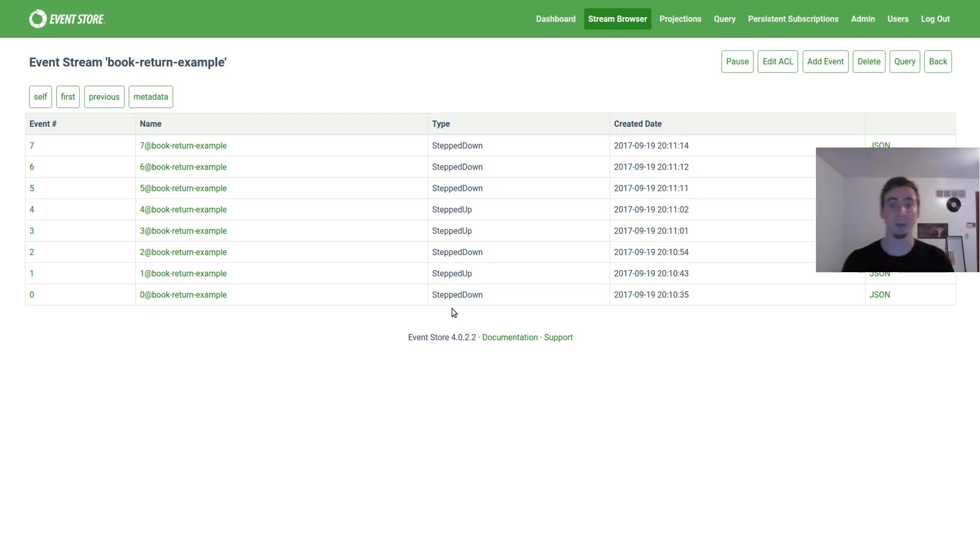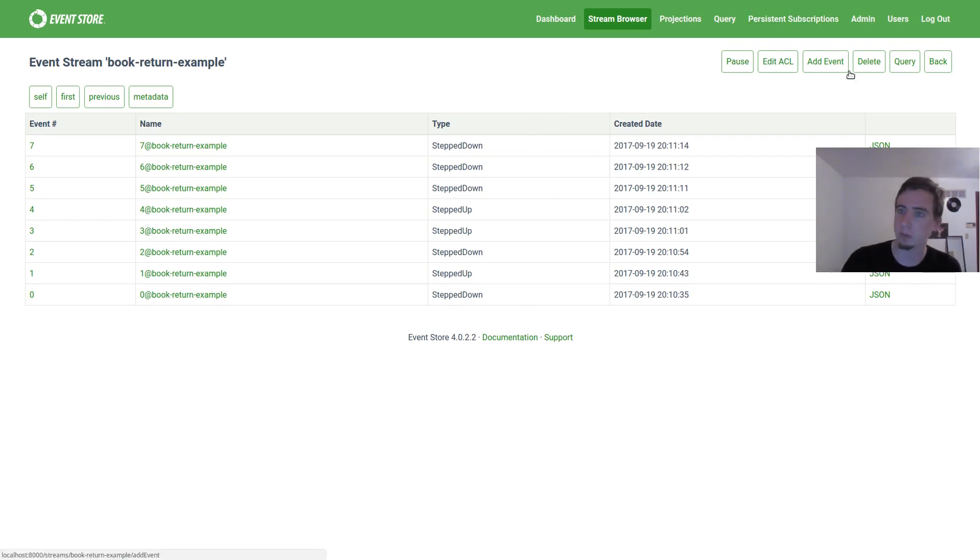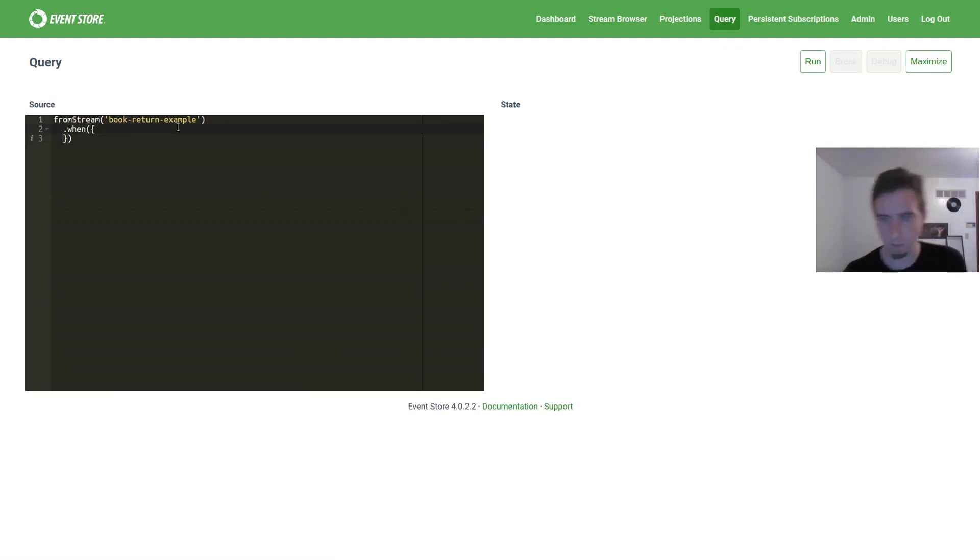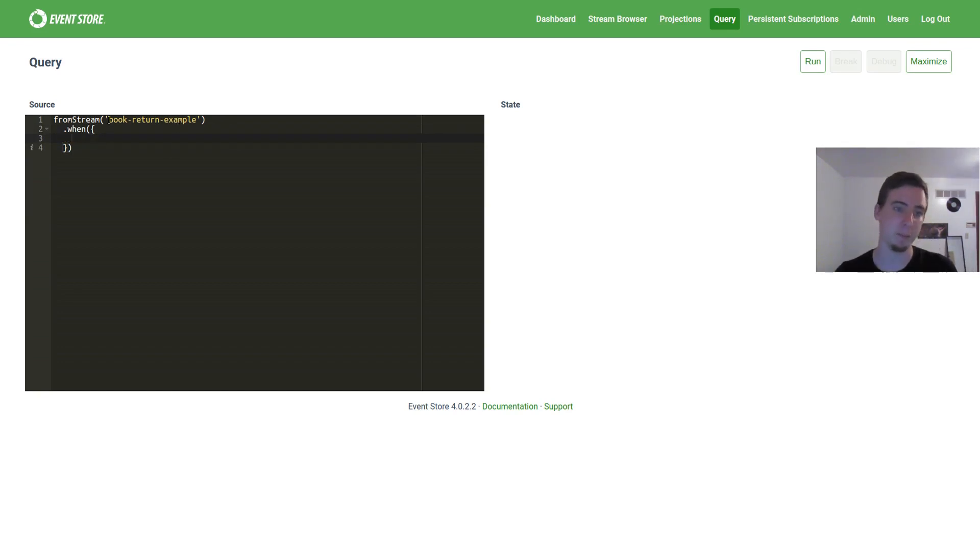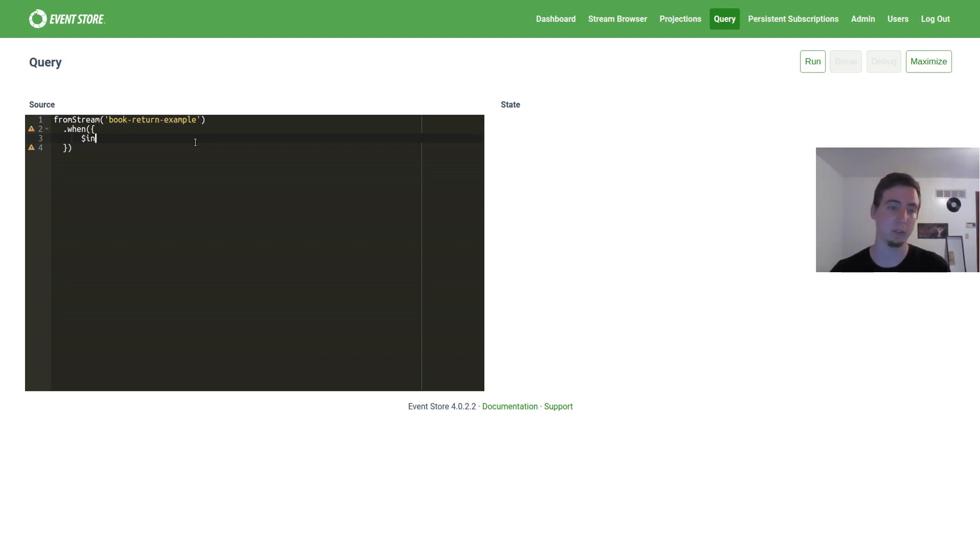Now what I'd like to do is I'd like to build a query in Event Store that will get us the answer to our problem. So I can hit this new query button, which is coming in a later version of Event Store's UI. And I can write a query against this. So from the stream, which means just target this one particular stream that I've made. When we get to different cases, let's handle them differently.